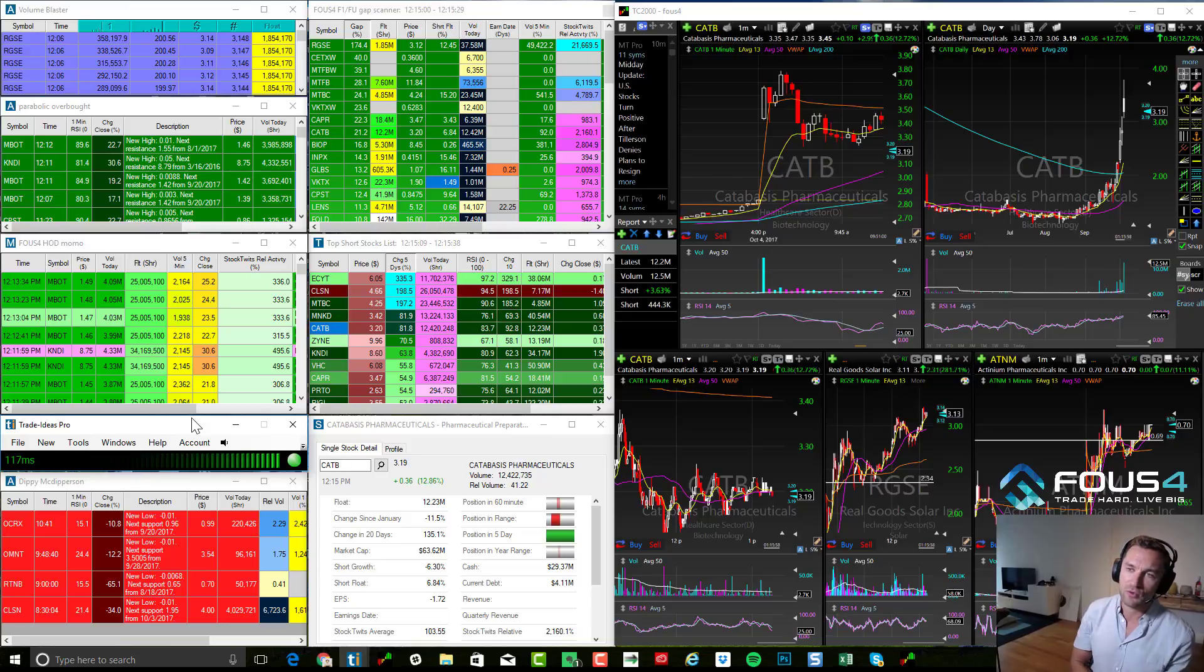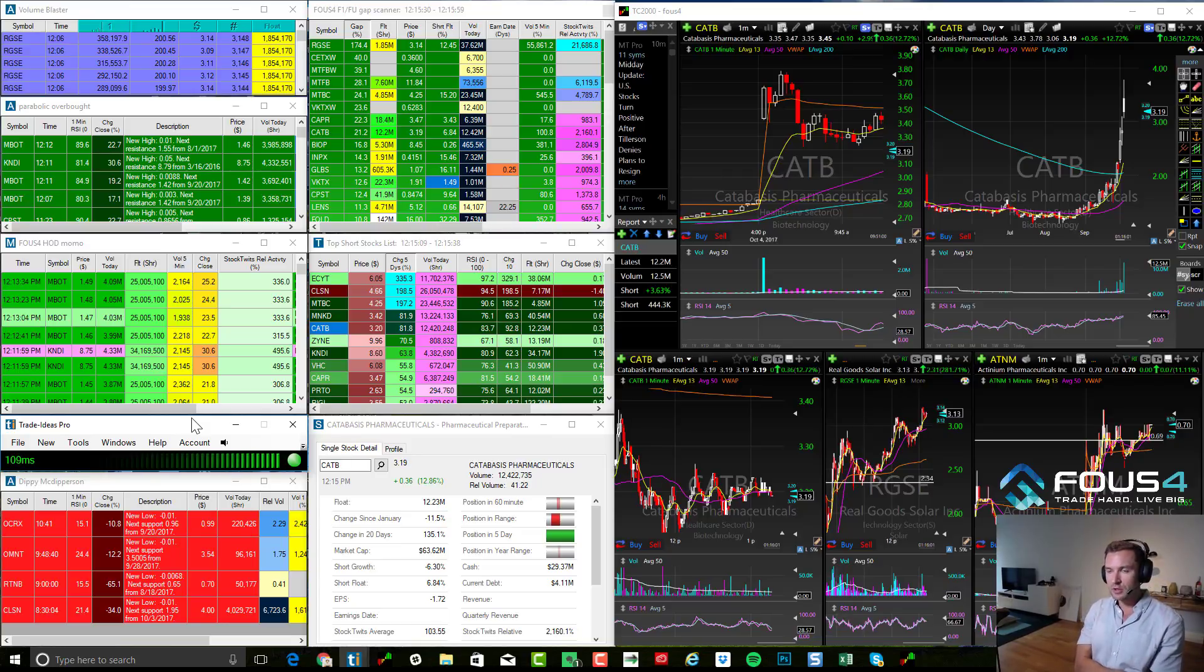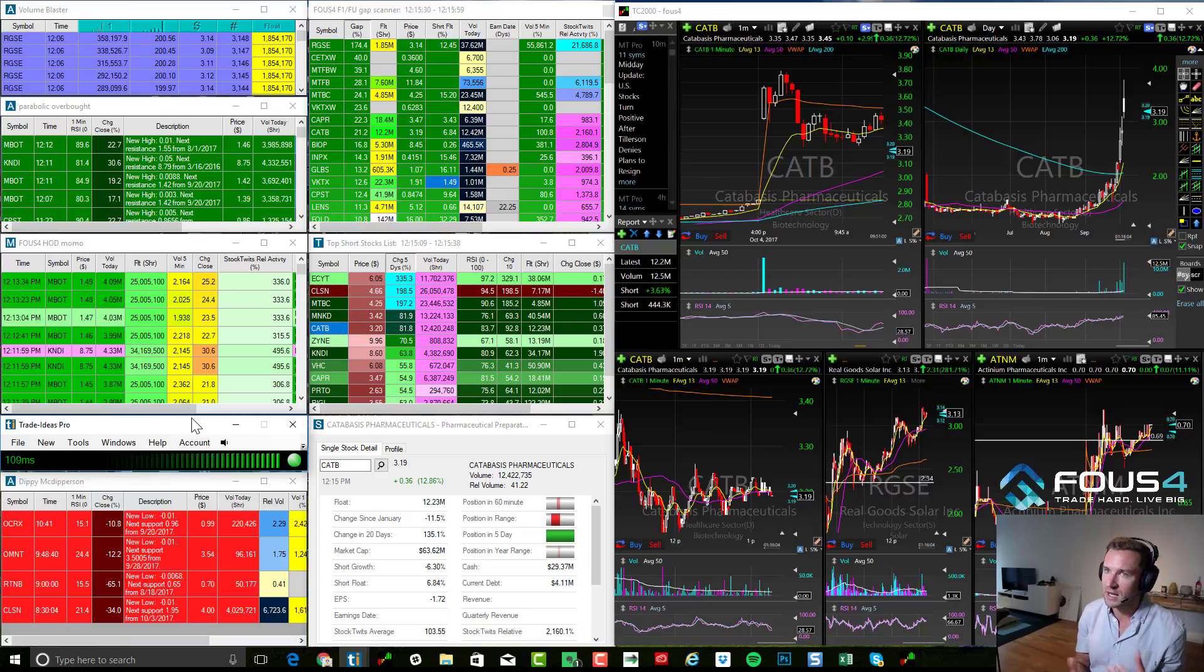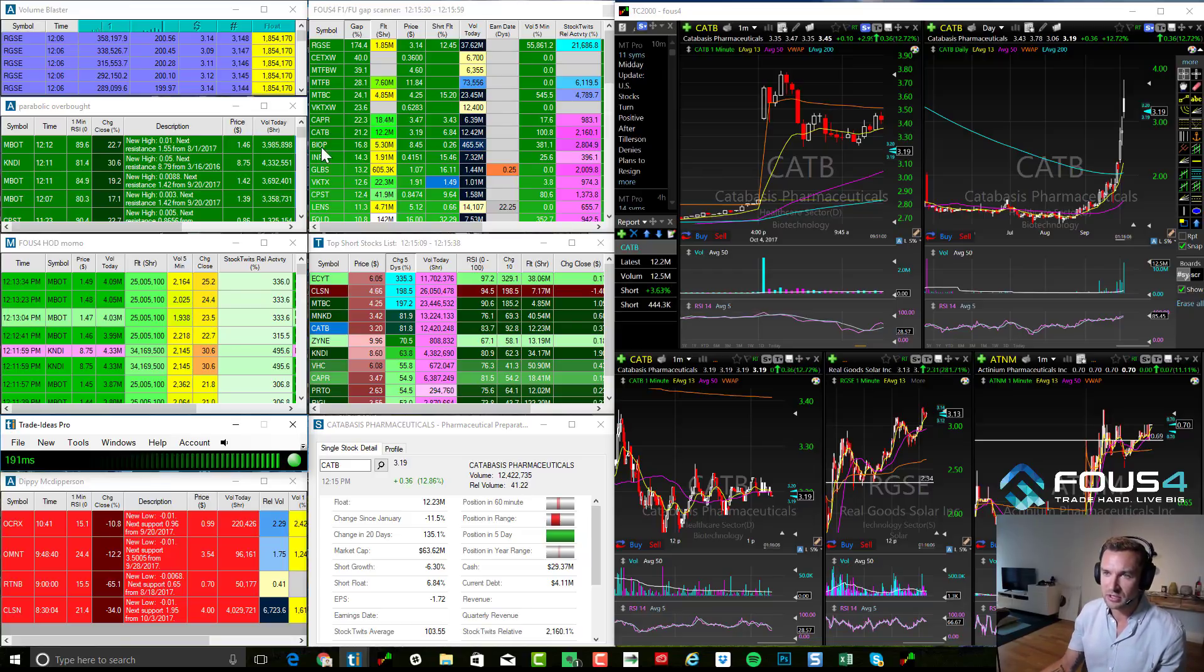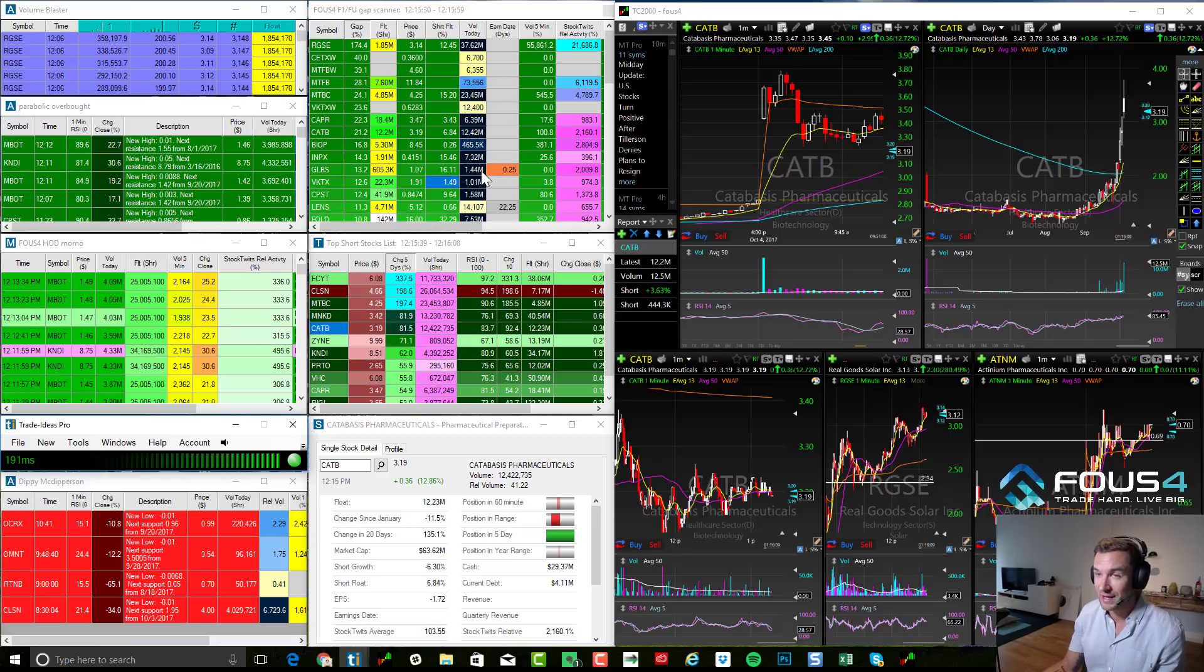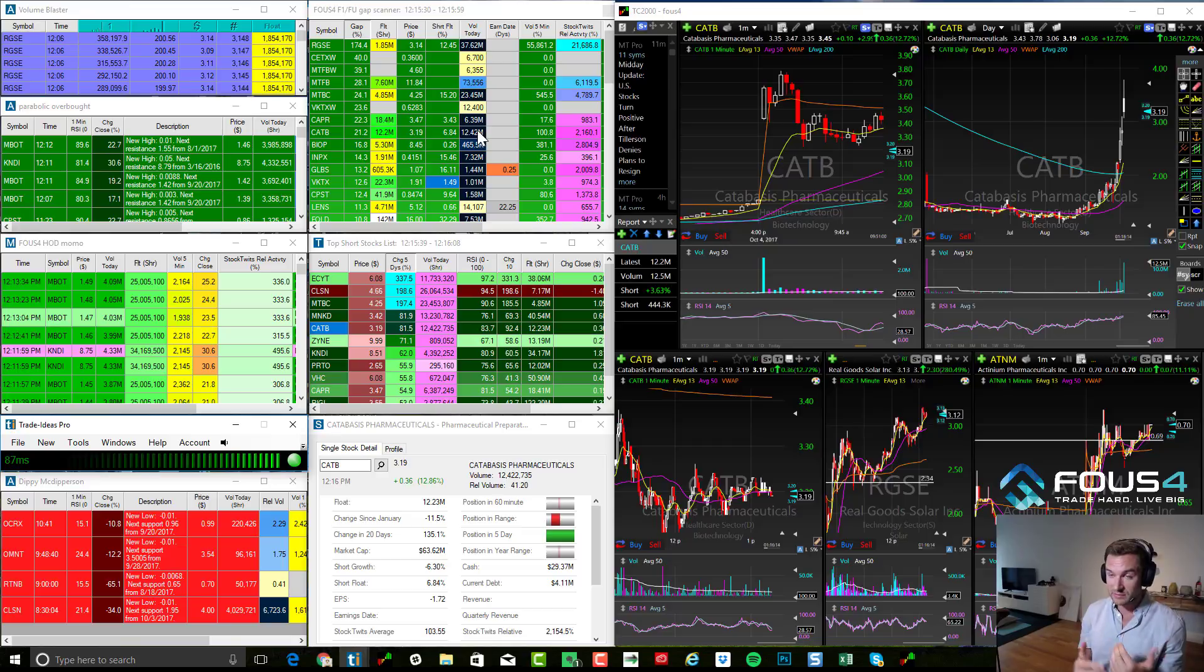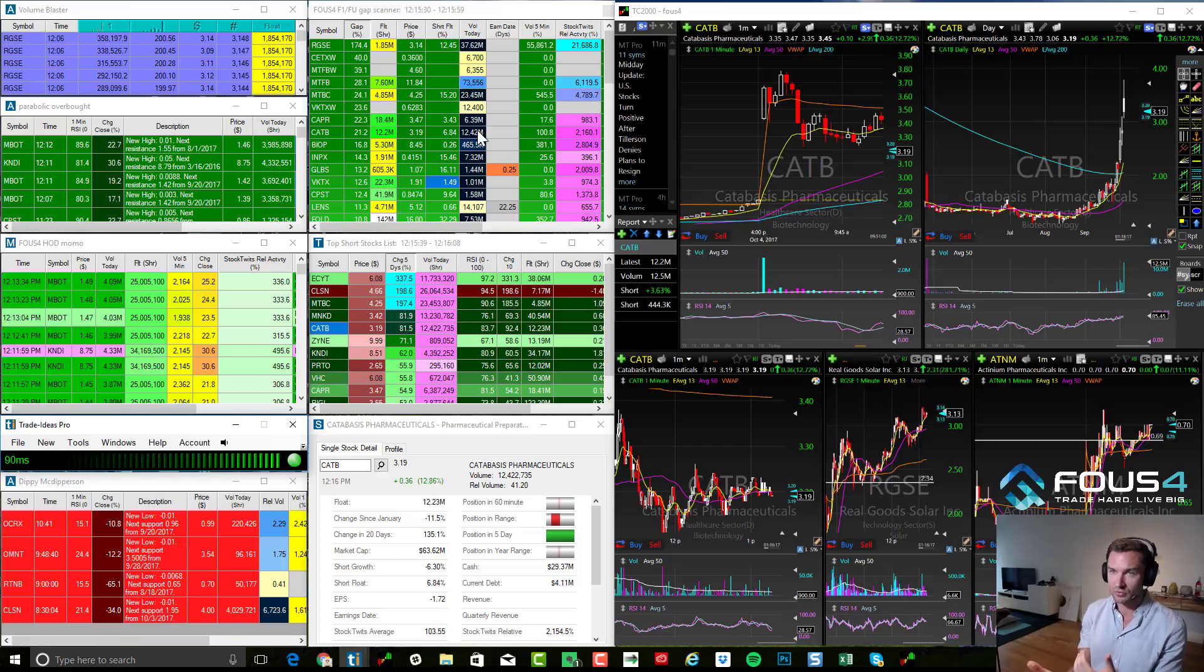But let's get into what these scans actually are. Every day when I first wake up, I'm looking for what's hot, what's moving. And that's what you're going to use, the FUS4 F1 and FU gap scanner. This is going to give us all the hottest gappers of the day. This is basically what's moving pre-market. So this is basically only a pre-market scanner.